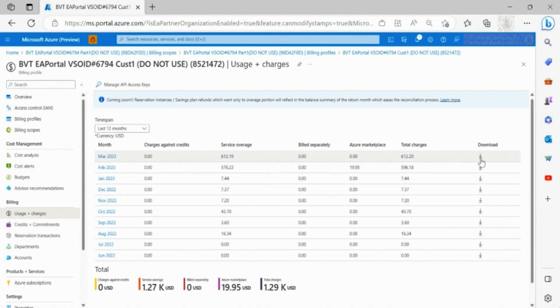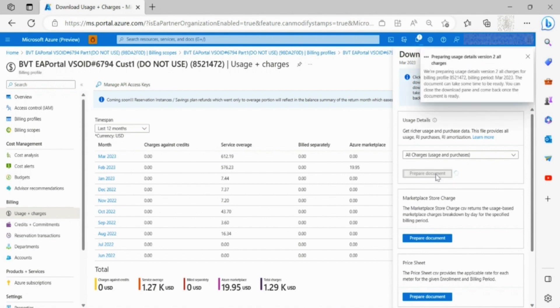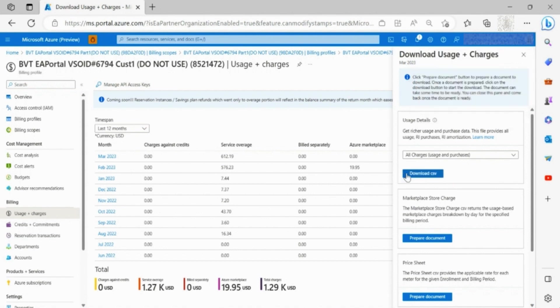You can download the usage detail, prices details, and other files by clicking on the download arrow. Prepare the file and then download.